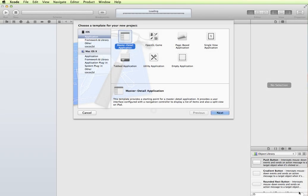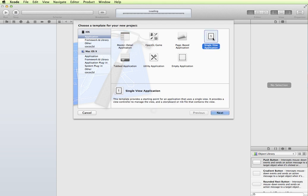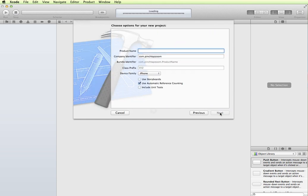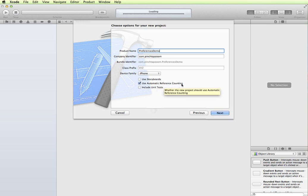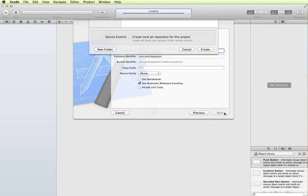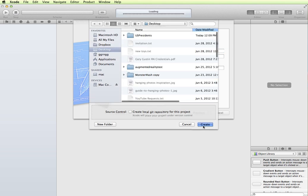In this tutorial we're going to look at application preferences. We're going to look at how to create an application bundle and how to modify it. To begin with, I'm just going to create a new project using a single view application, click Next, give it a name — call it Preferences Demo. The only thing I'm going to have checked off is Automatic Reference Counting, and then I'm going to save it to my desktop and click Create.